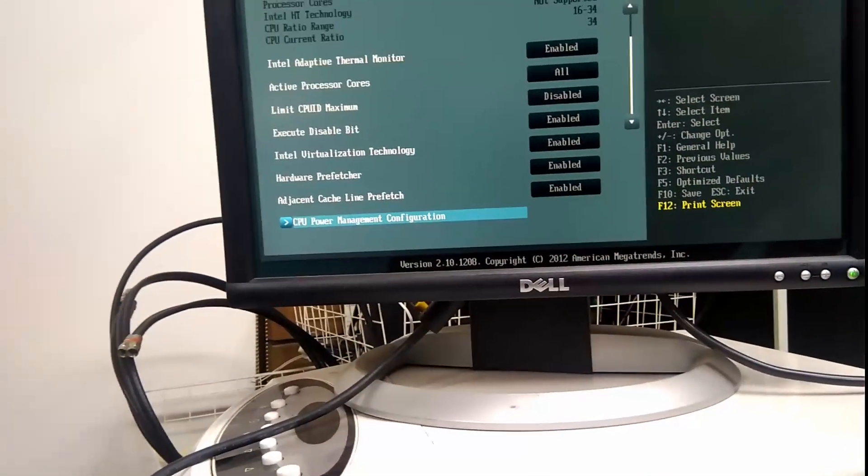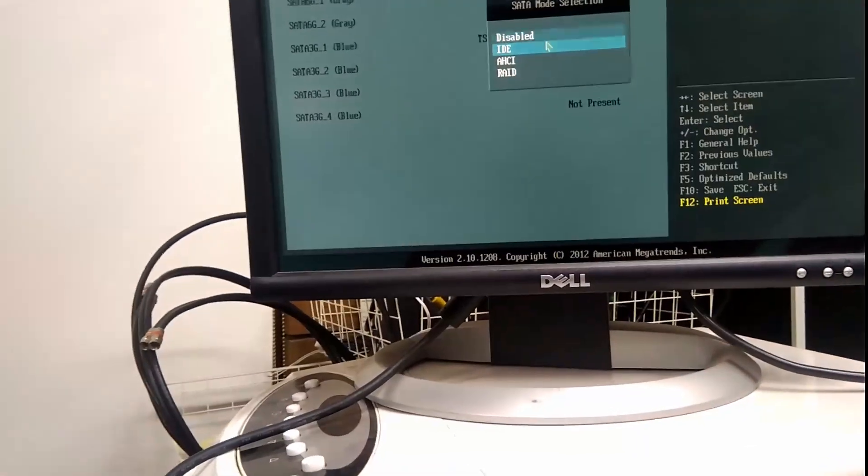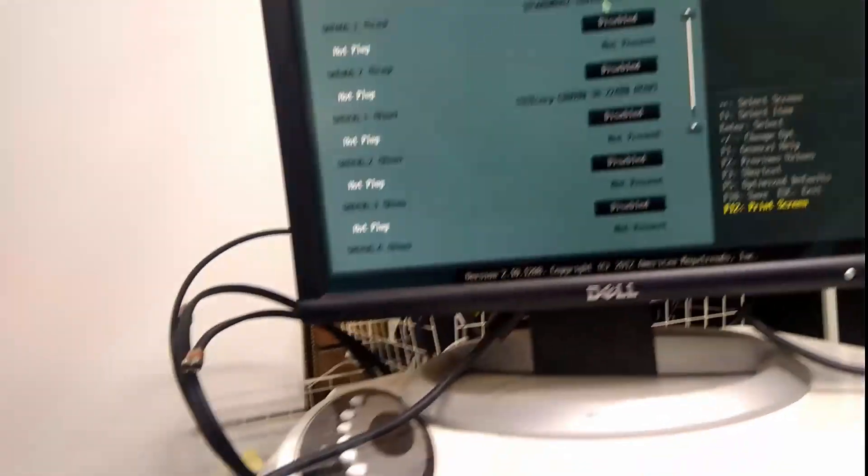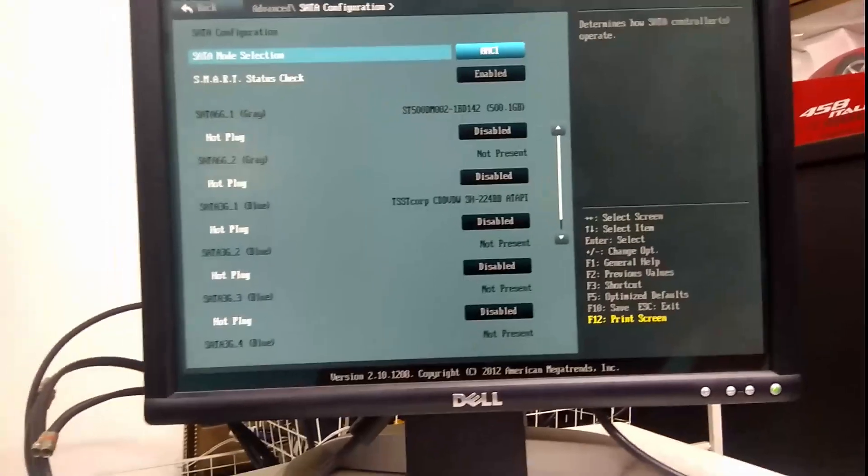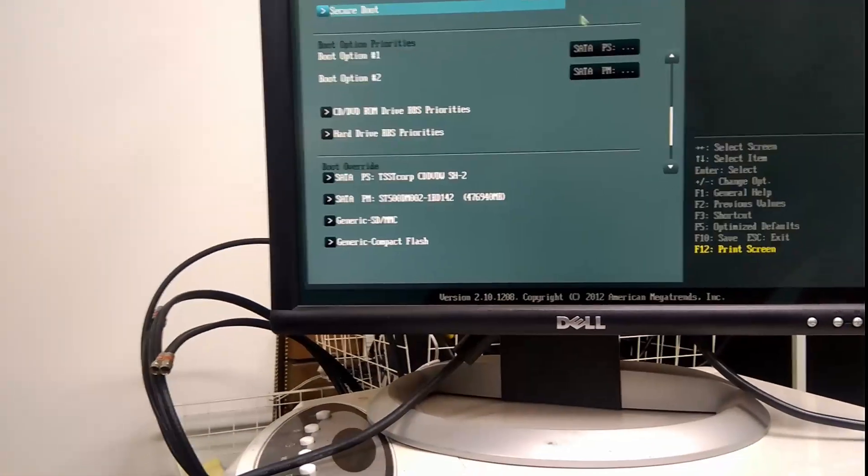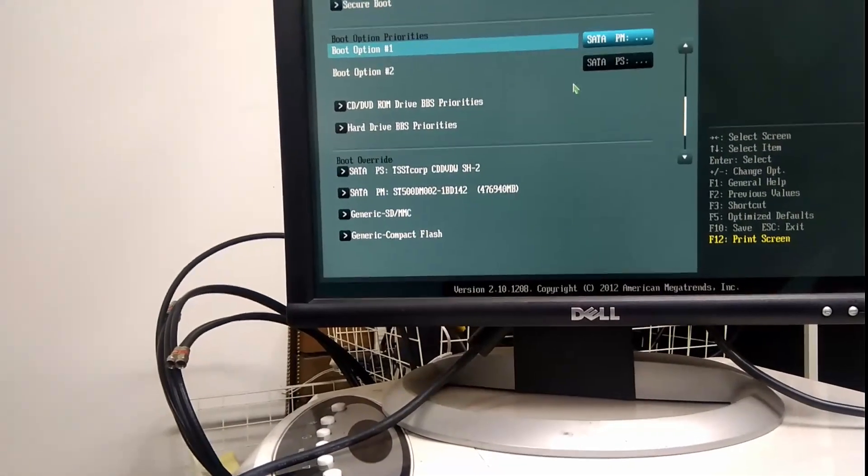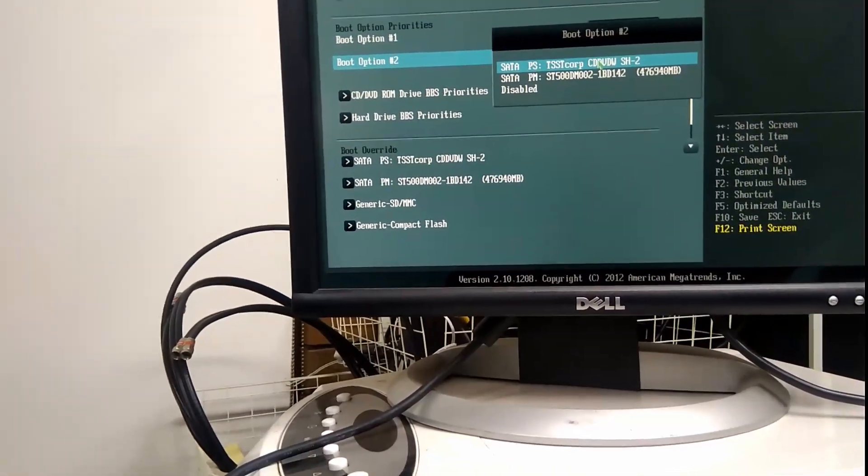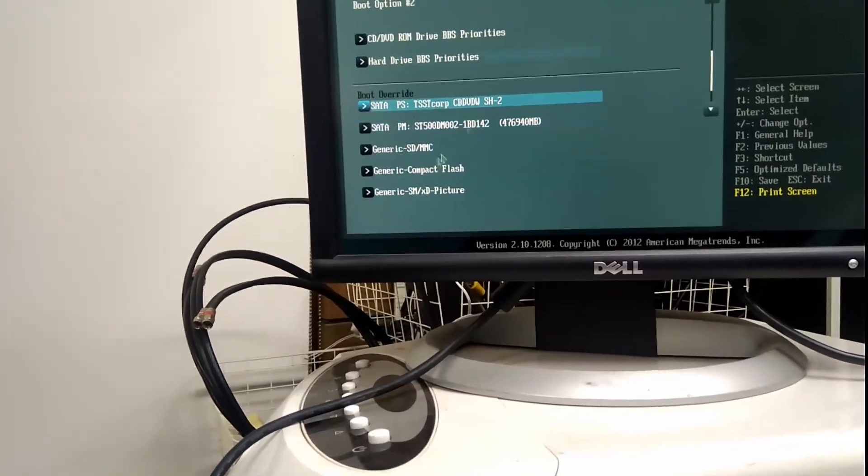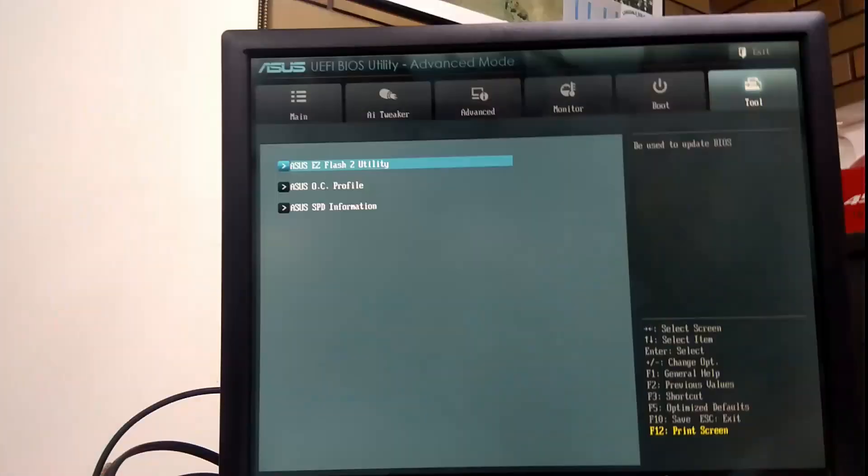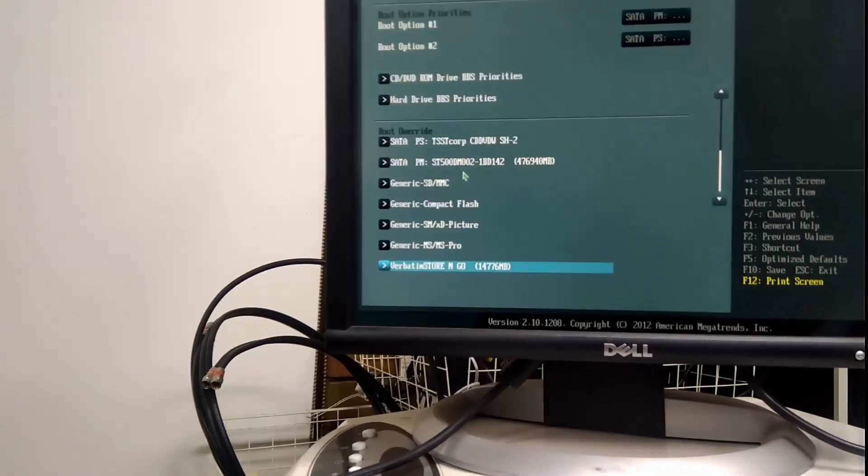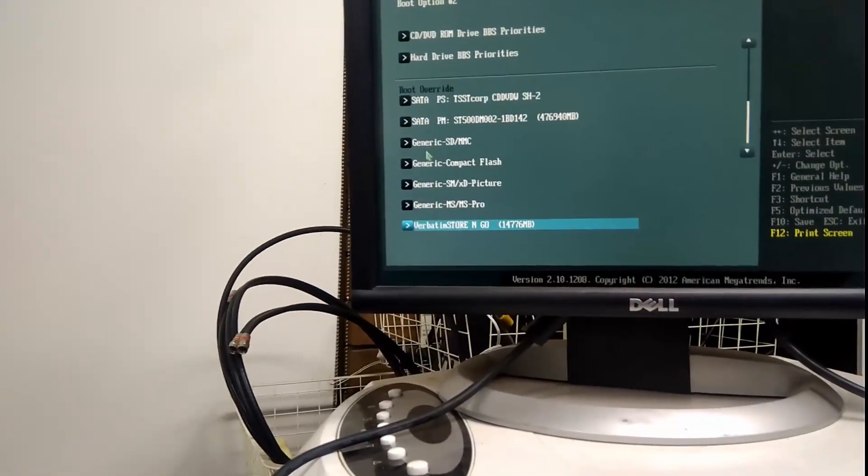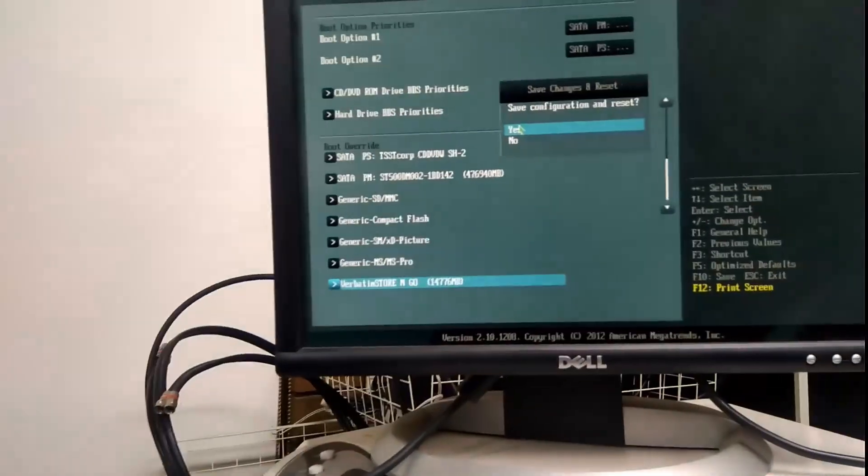Go back. SATA configuration needs to be AHCI. That's right, we don't want hot plugging of any sort. Now we need boot option one. There we go. Boot override is good to go. Okay, boot override, there it is there. Save configuration and reset. Yes.